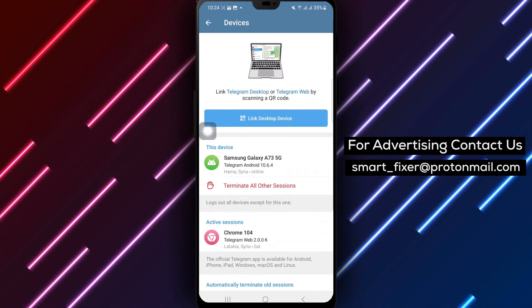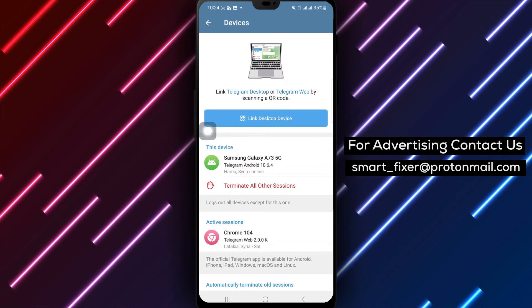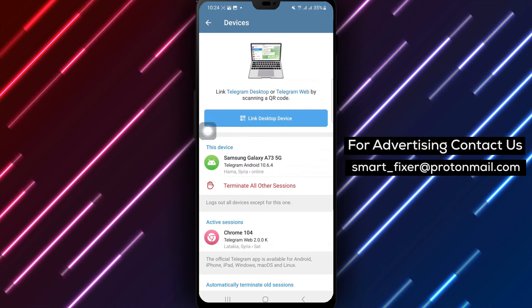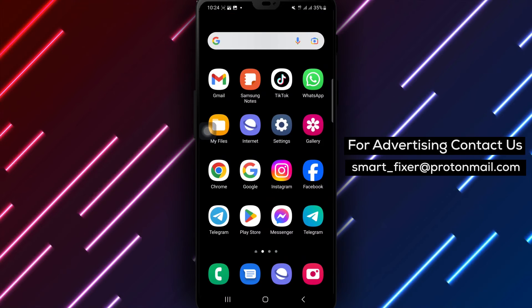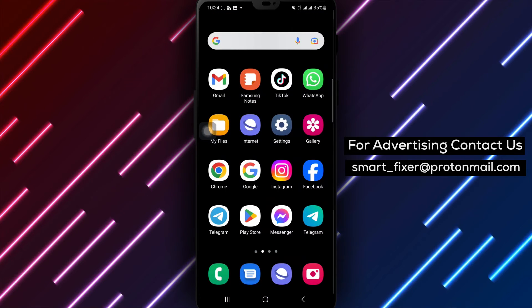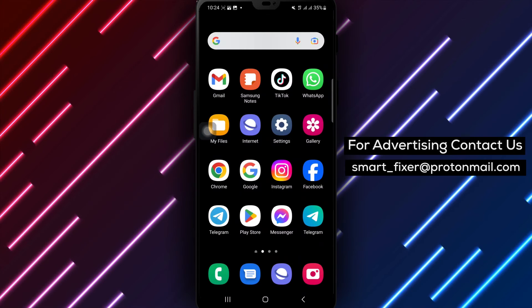That's it. You've successfully accessed the list of your linked devices on Telegram. Here, you can see all the devices that are currently linked to your Telegram account.